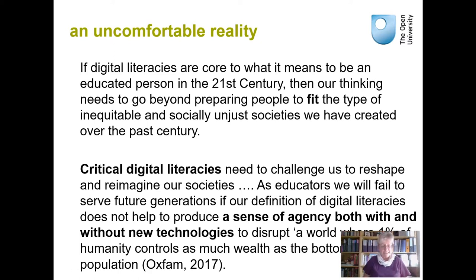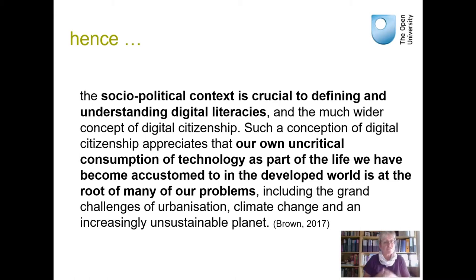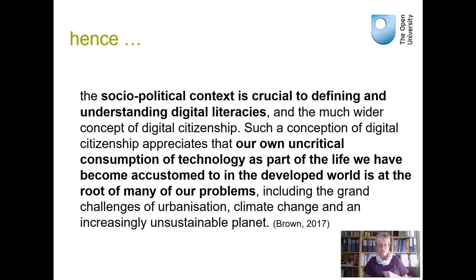He calls for critical digital literacies which challenge us to reshape and reimagine our societies. He says very clearly that as educators, we will fail to serve future generations if our definition of digital literacies does not help to produce a sense of agency — both with and without new technologies — to disrupt the world where 1% of humanity controls as much wealth as the bottom 99% of the population. Hence, the socio-political context is crucial to defining digital literacies and digital citizenship, and such an approach will help us realize that our own uncritical consumption of technology is at the root of many problems, including urbanization, climate change and an increasingly unsustainable planet.